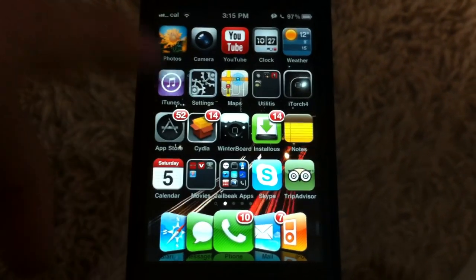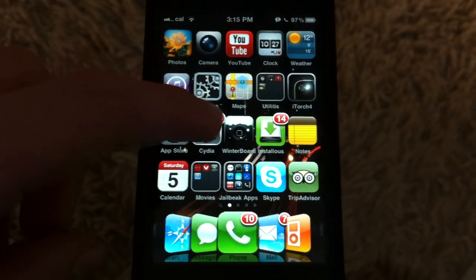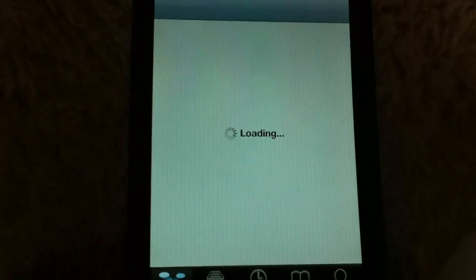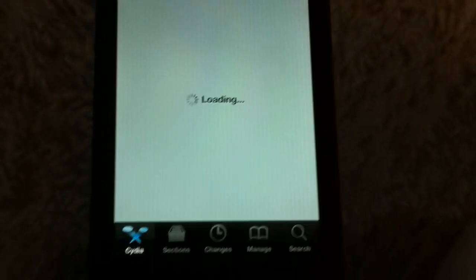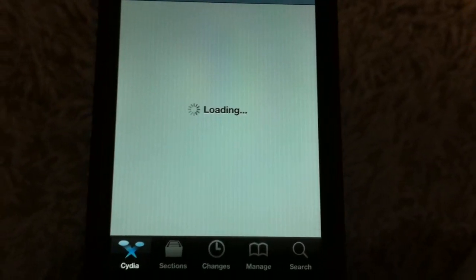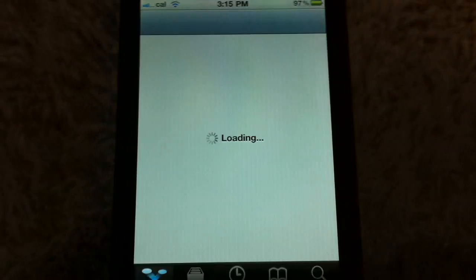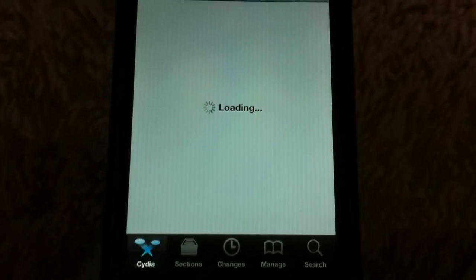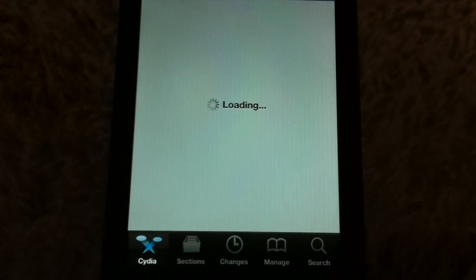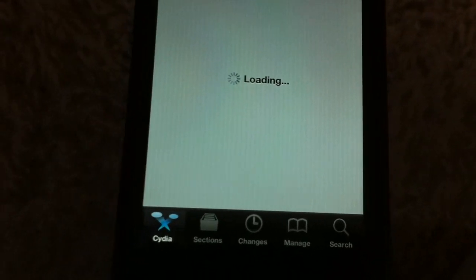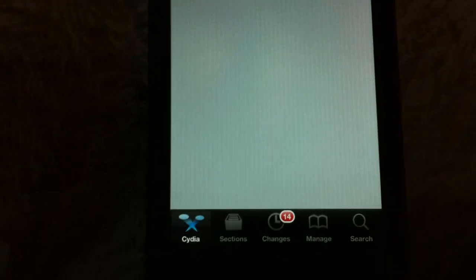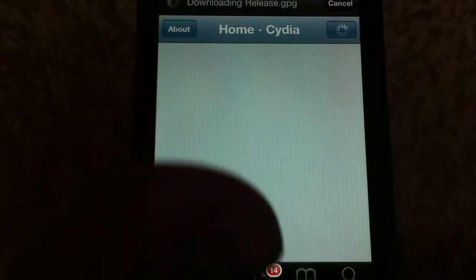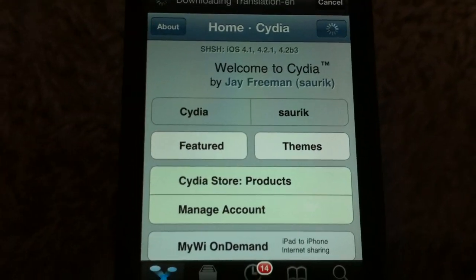So first, it has to be jailbroken. Open up Cydia. Wait for Cydia to load — Cydia does take a while to load. I used to use Rock, which I liked better. I love Cydia, but I liked Rock better; it just loaded faster. But anyway, that's irrelevant.